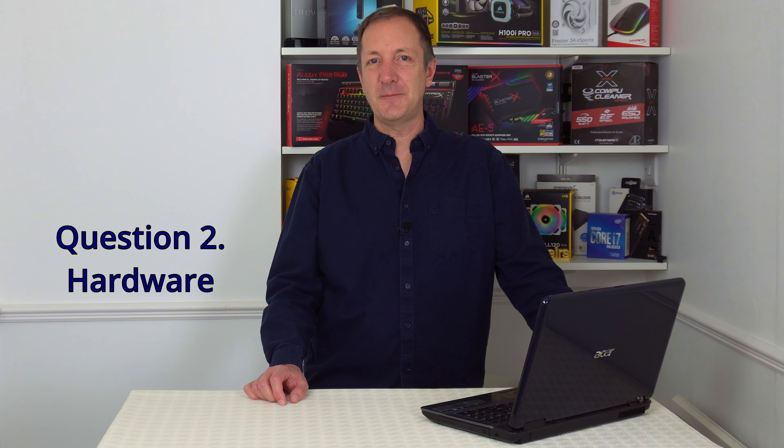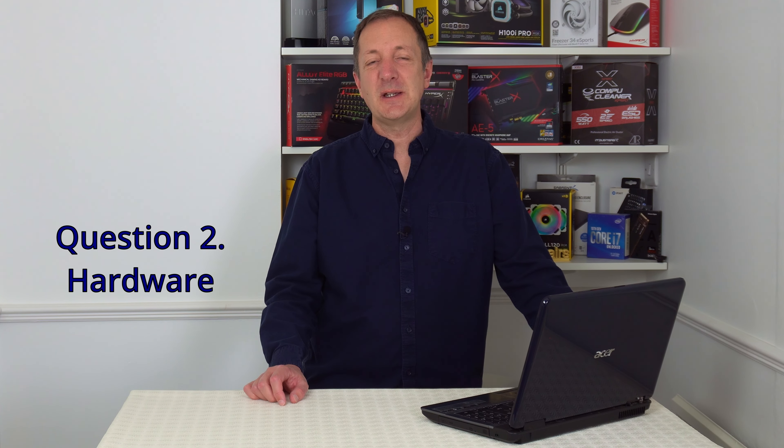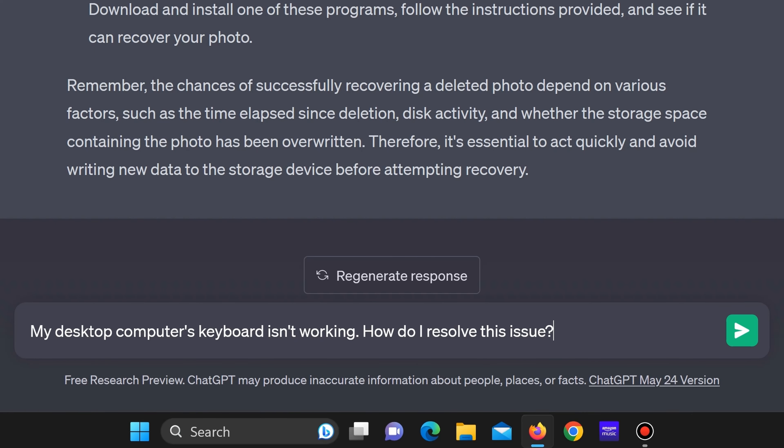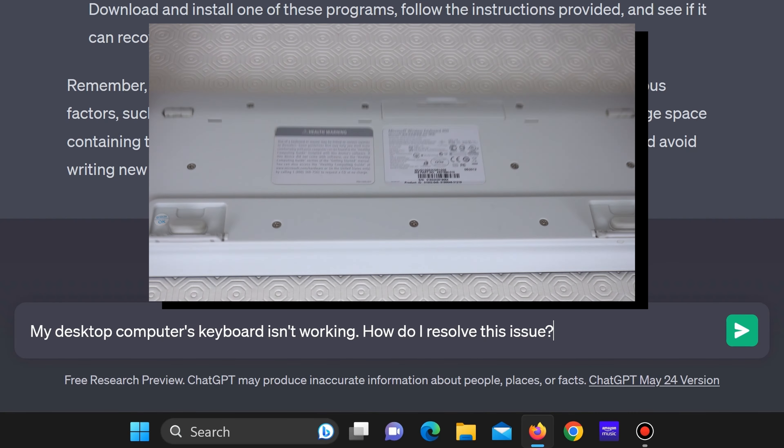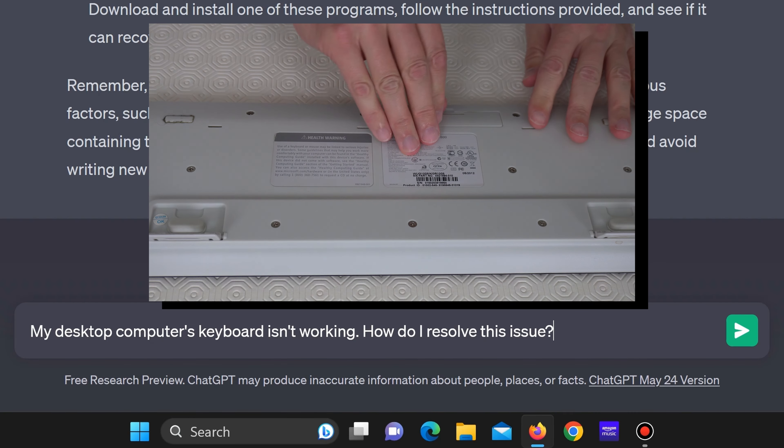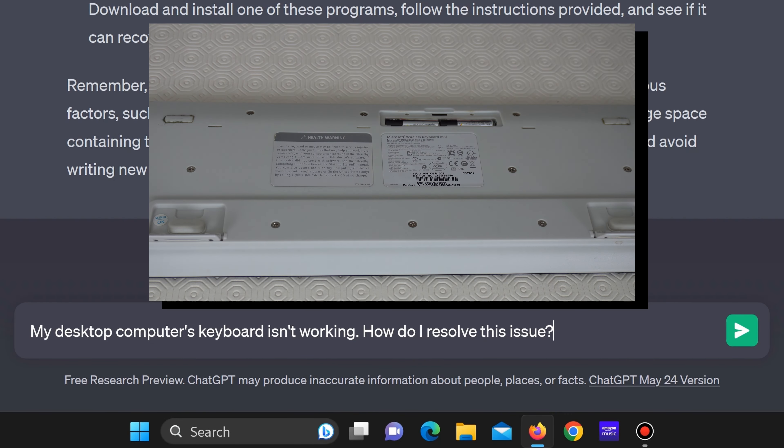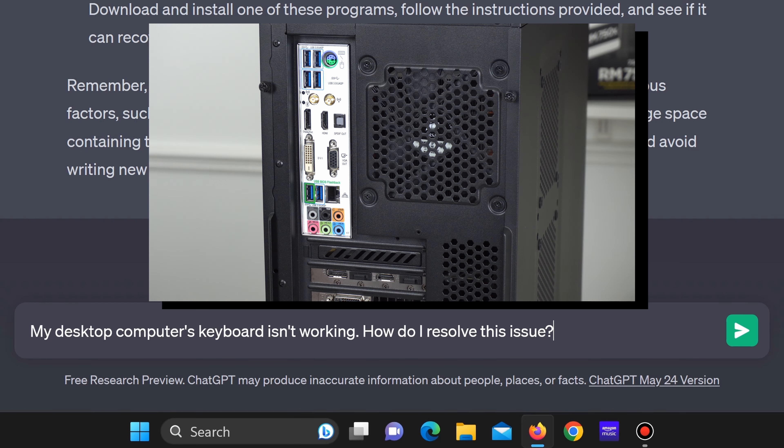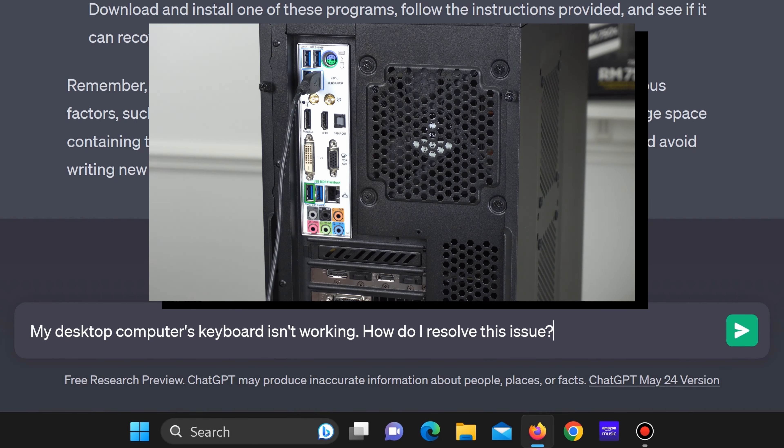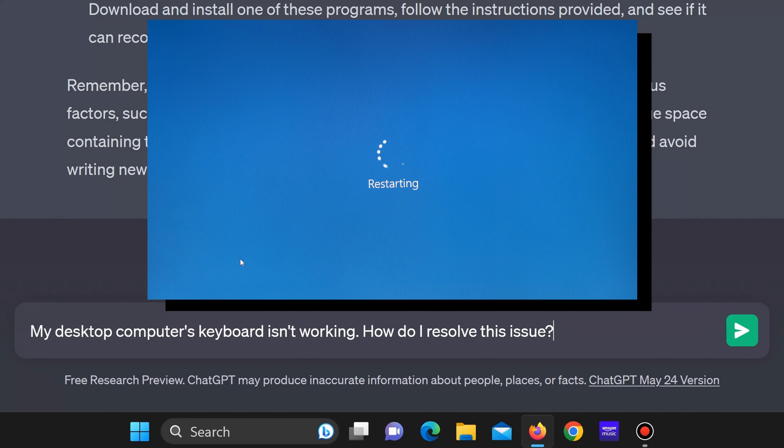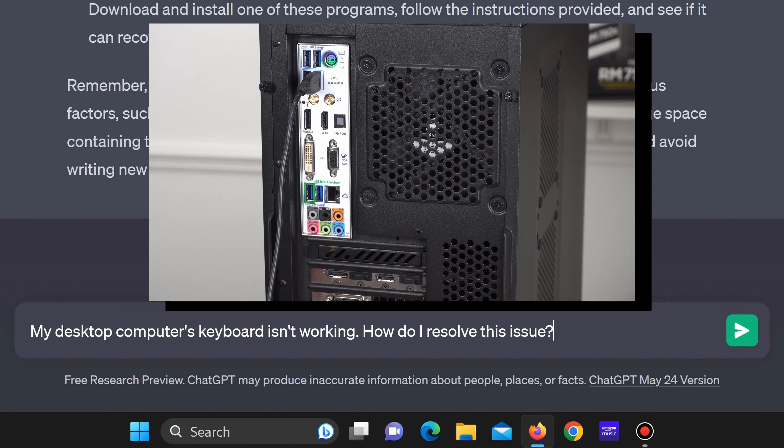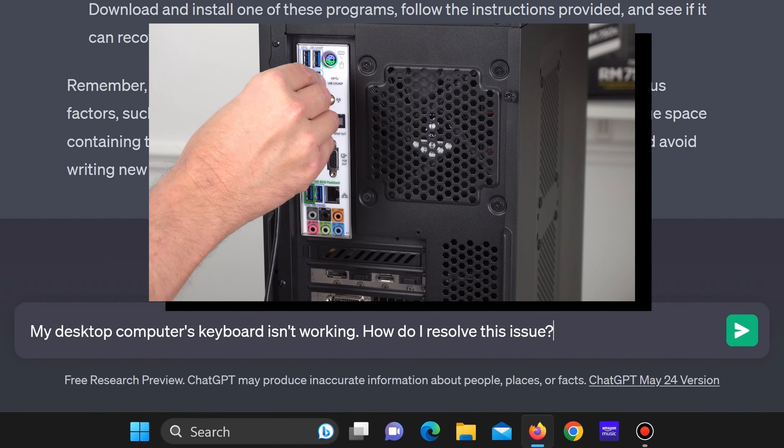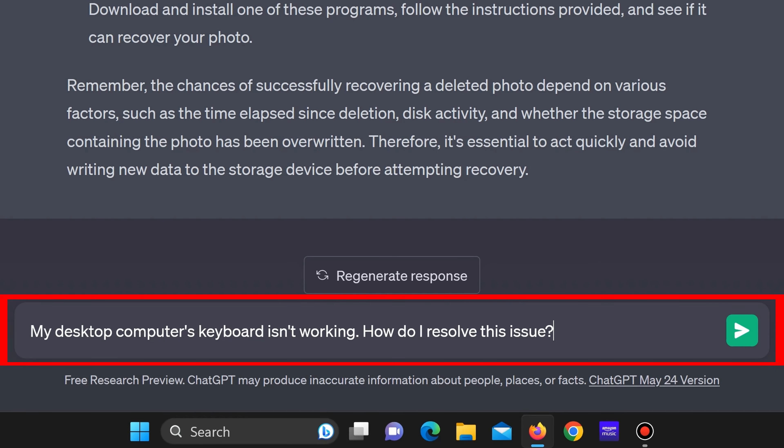Now let's go for a hardware question. For question number 2 I've typed, my desktop computer's keyboard isn't working. How do I resolve this issue? A few answers we're hoping to see from ChatGPT are to see if the keyboard's batteries need replacing, that is for wireless keyboards. Or see if the keyboard's cable has fallen out. Try restarting the computer. Or try plugging the keyboard into another USB port. There are other things you can try but let's see what ChatGPT gives us.